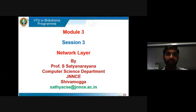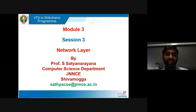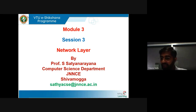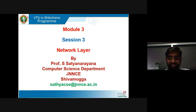Hello everyone, welcome to the third session of network layer under VTU e-Shikshana program. In the last session we discussed router architecture. In this session we will understand internet protocol and addressing.